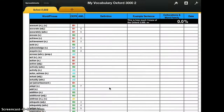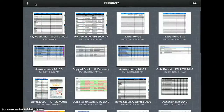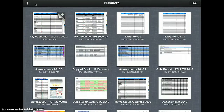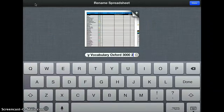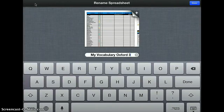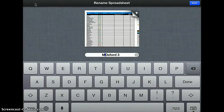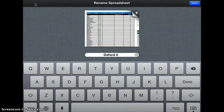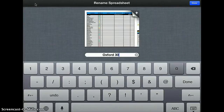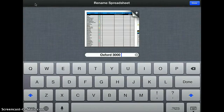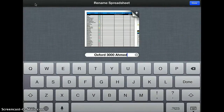So now you've opened Oxford 3000. Let's click on Spreadsheets again to close it. If you want to change the name — maybe you want to give it your name — you just tap on the name and you can add your own word. For example, you might want to call it 'Oxford 3000' and then your name, like 'Ahmed'.